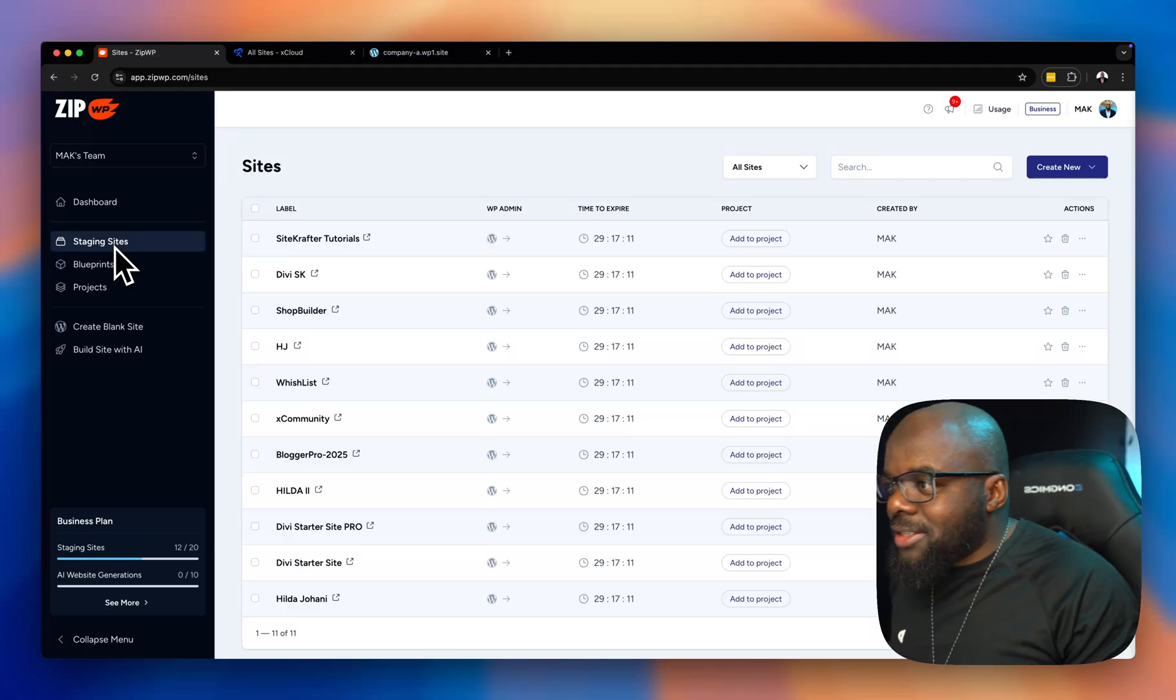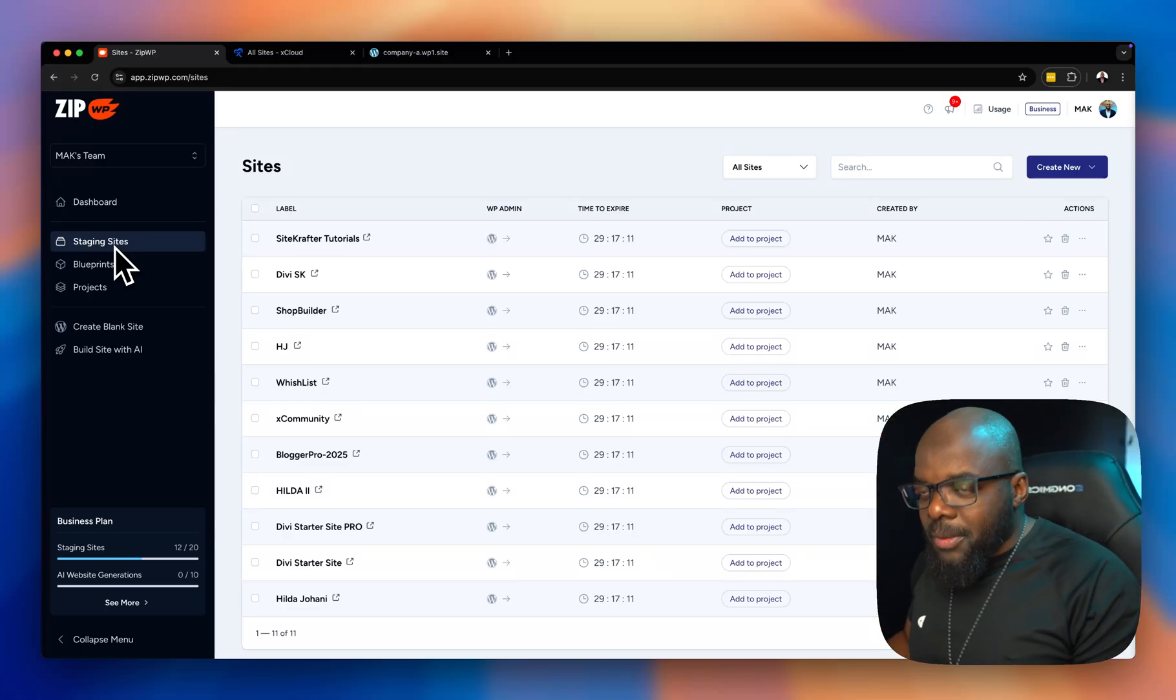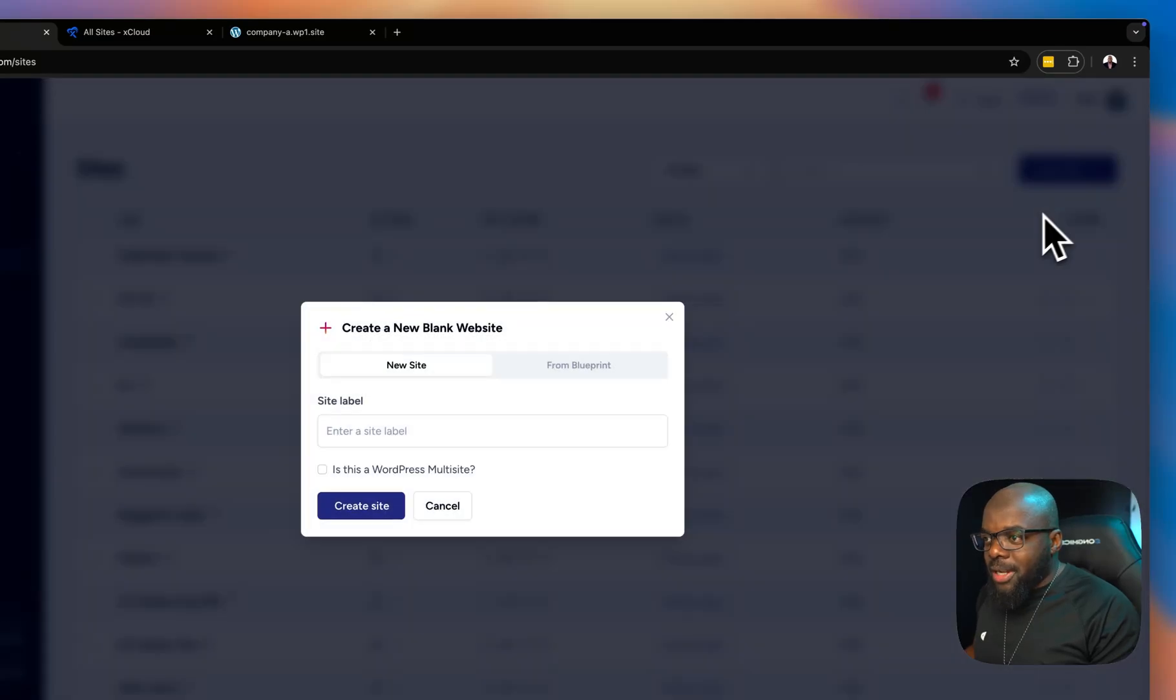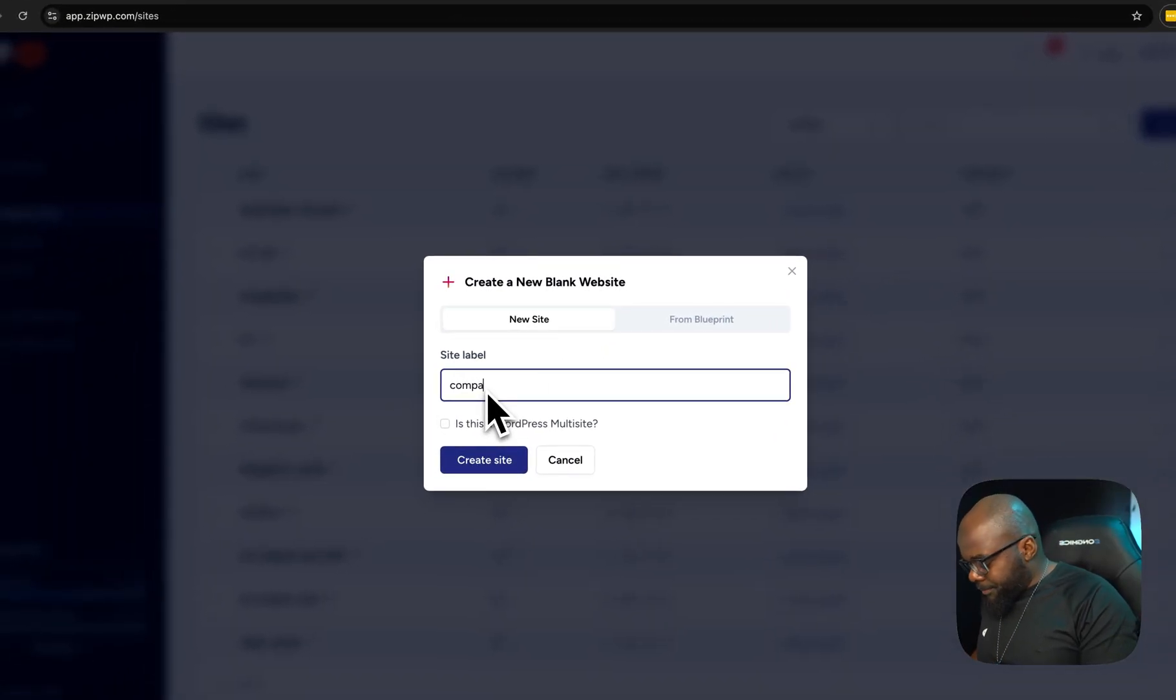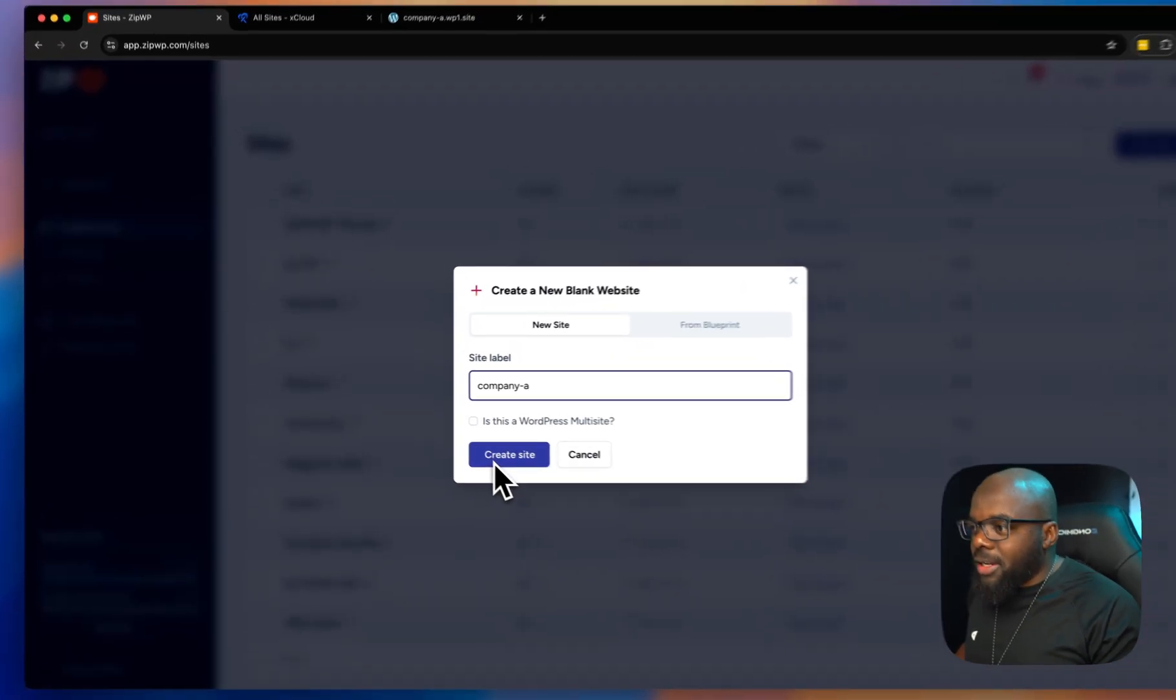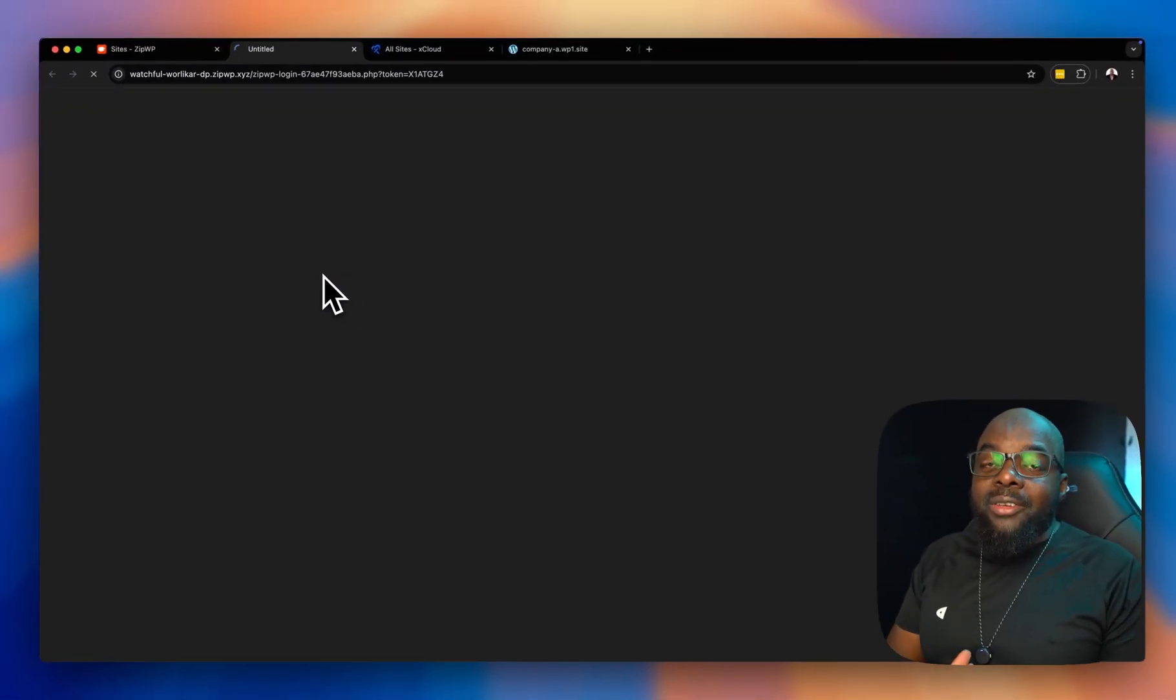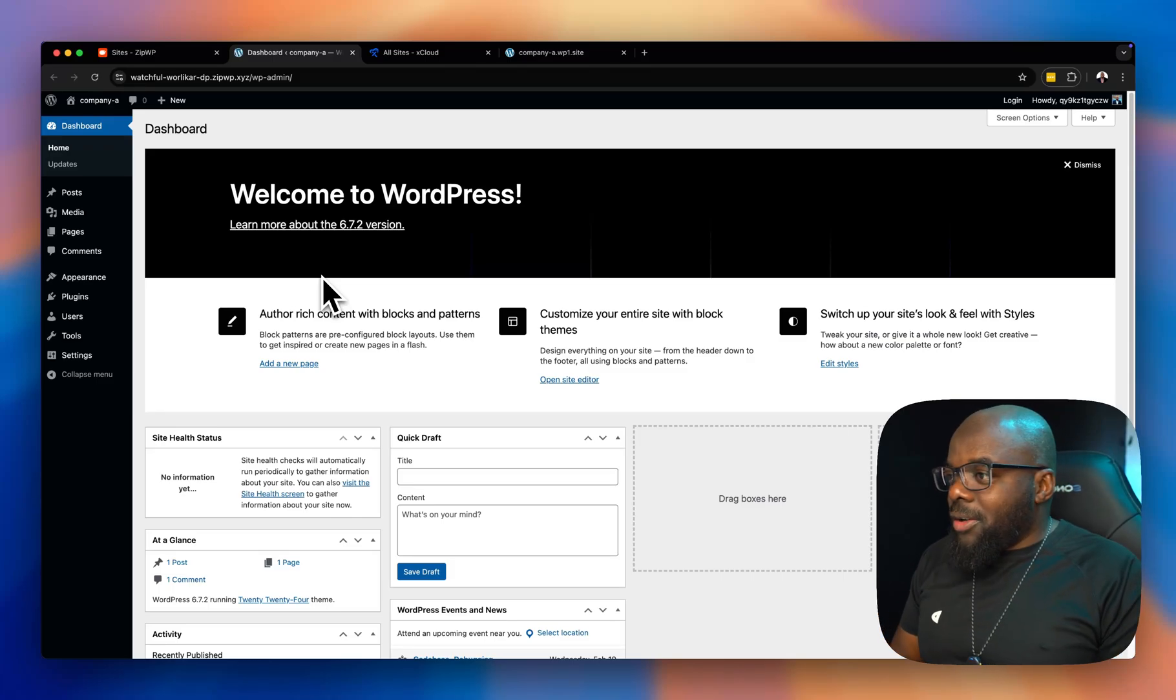So, what I would do now, let's say I get client A that's interested in a website. I'll come over here, create new, and then I'll go to blank websites, and let's call this company A. That's our company name. I'm going to go ahead and click on create. Now look at that. I can just click on one-click login, and I'm already into my client's website, which I'm developing for them.